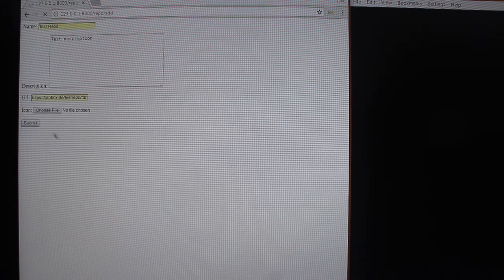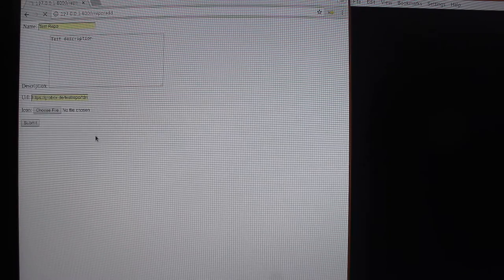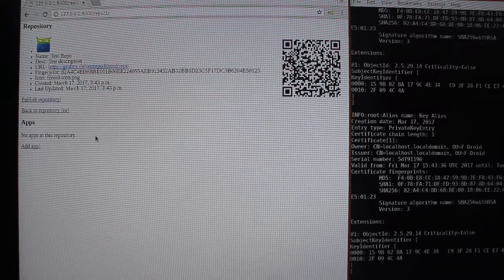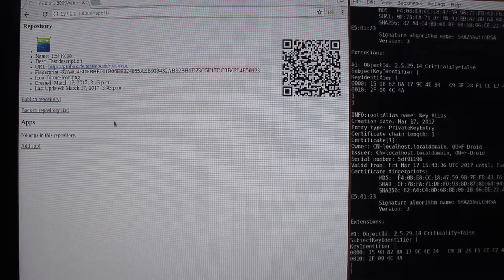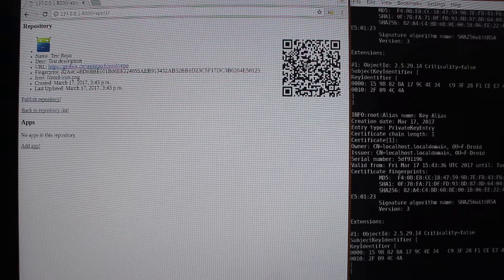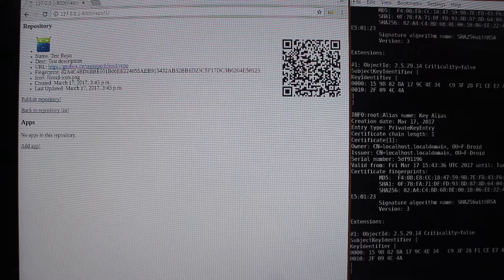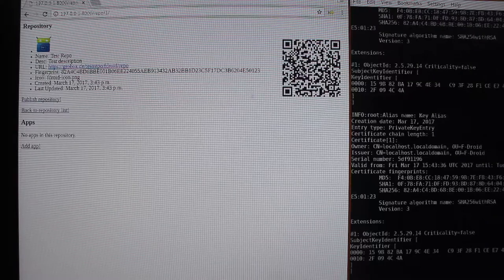Now I click submit. There is not really user feedback at the moment but what happens in the background is that the signing key for the repository is being created, and also a QR code that you can use to later add the repository to FDroid.